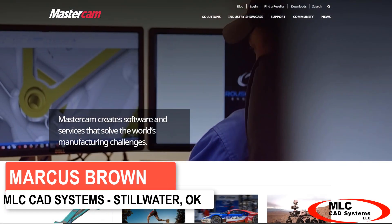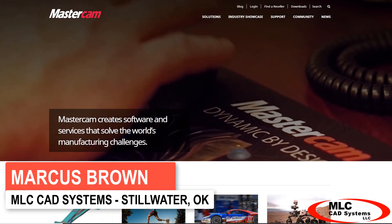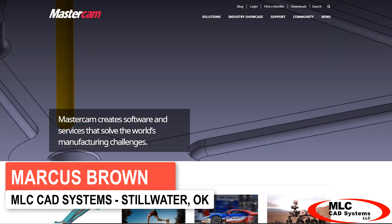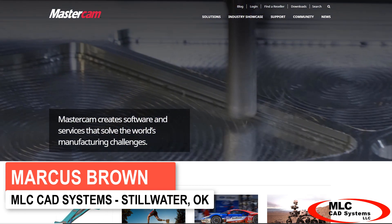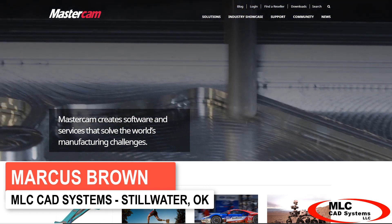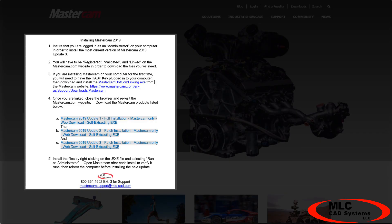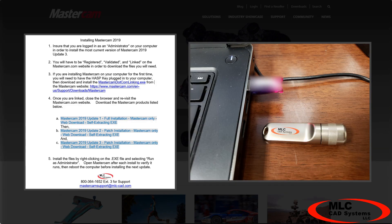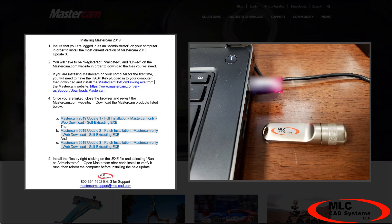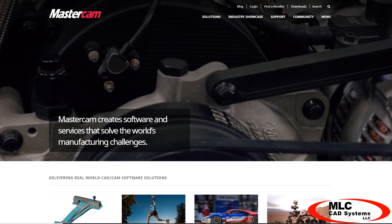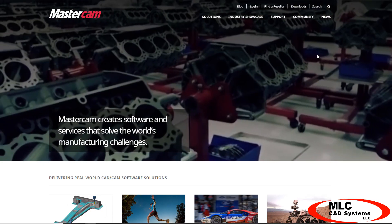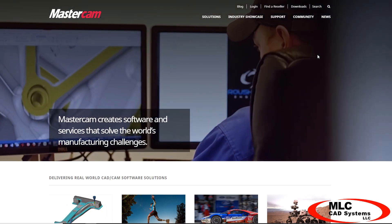Let's walk through the installation process for Mastercam 2020. The first step is to get the software installation files. You may have received a direct link from the support team or a thumb drive with your new license purchase that has the install files on it, but I'm going to walk you through the process to download the software totally on your own.